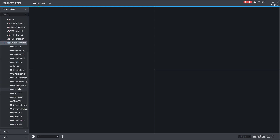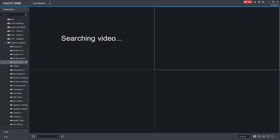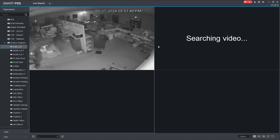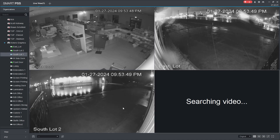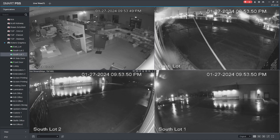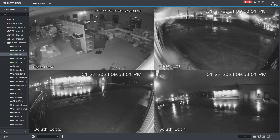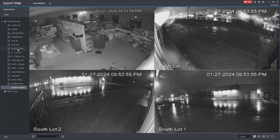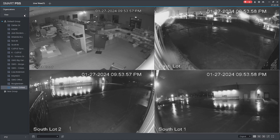You're going to have certain cameras that you want to watch all the time — your front door, the outside lots. So get your screen set up and save views. It makes your life so much easier and makes it a lot quicker to be able to use the software. I'll see you next time.